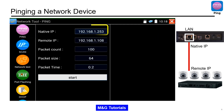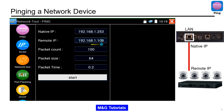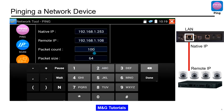This is the IP address of your CCTV tester. This is the IP address of the device you want to ping. Click on it to change it. You may want to reduce the packet count down from 100 to 4.